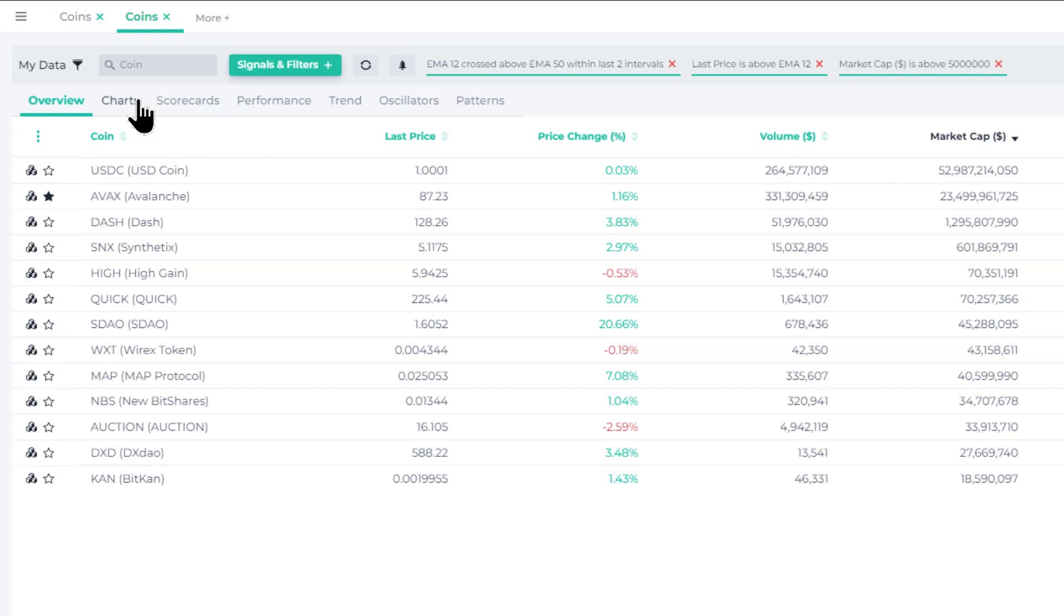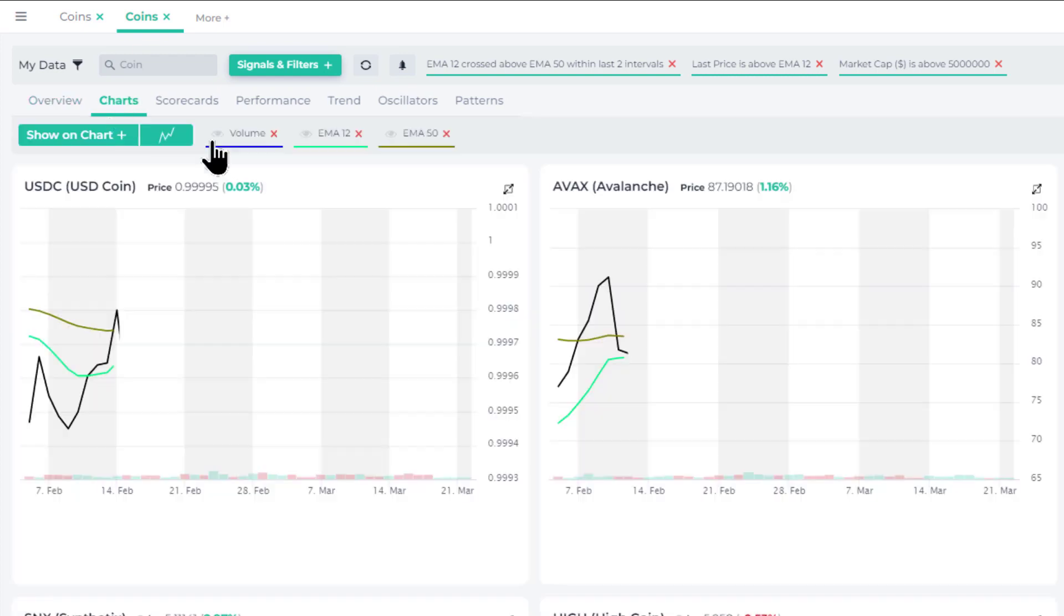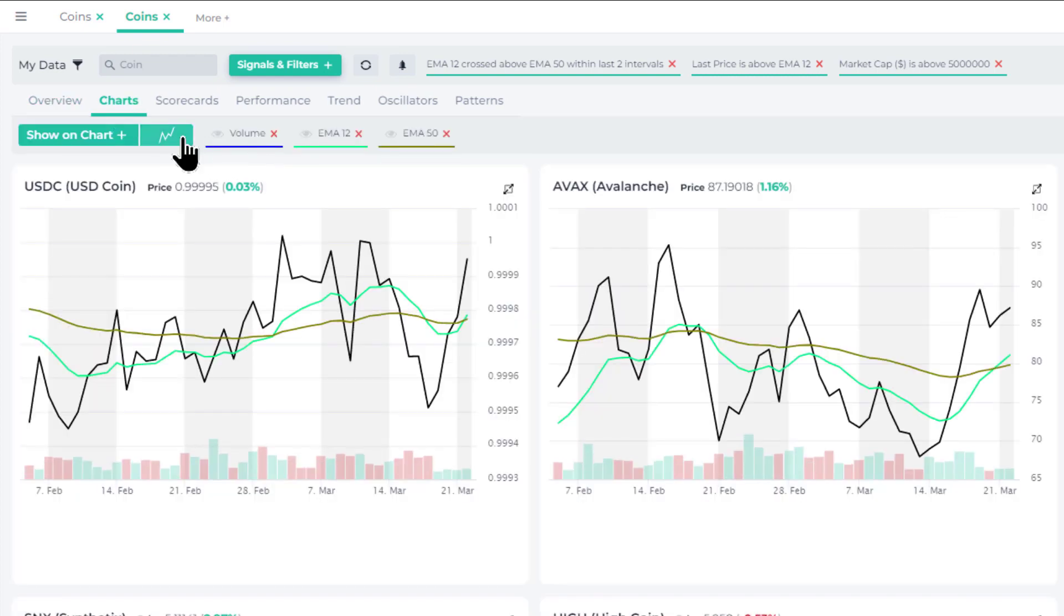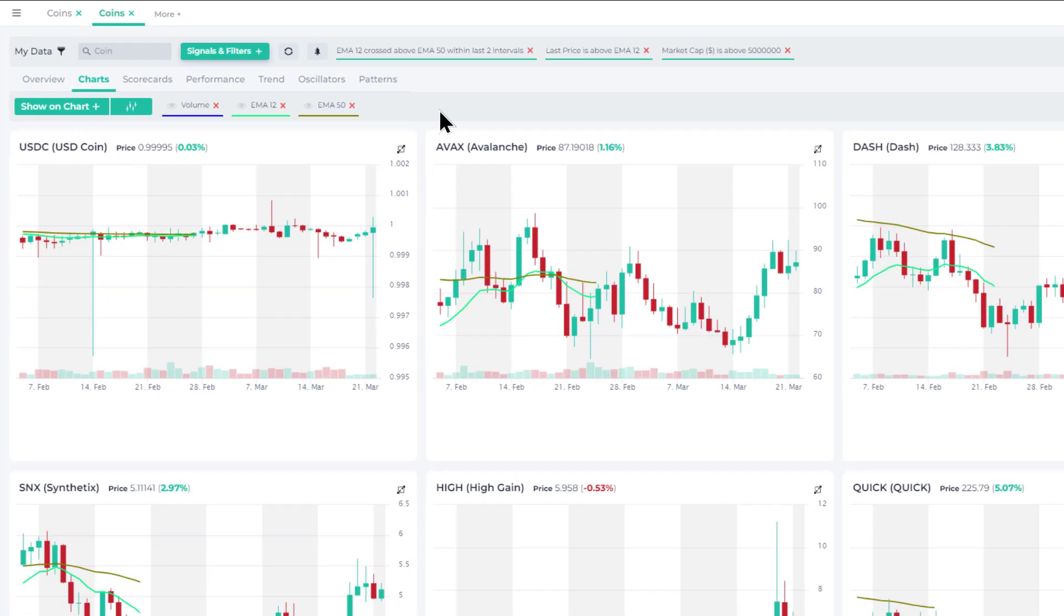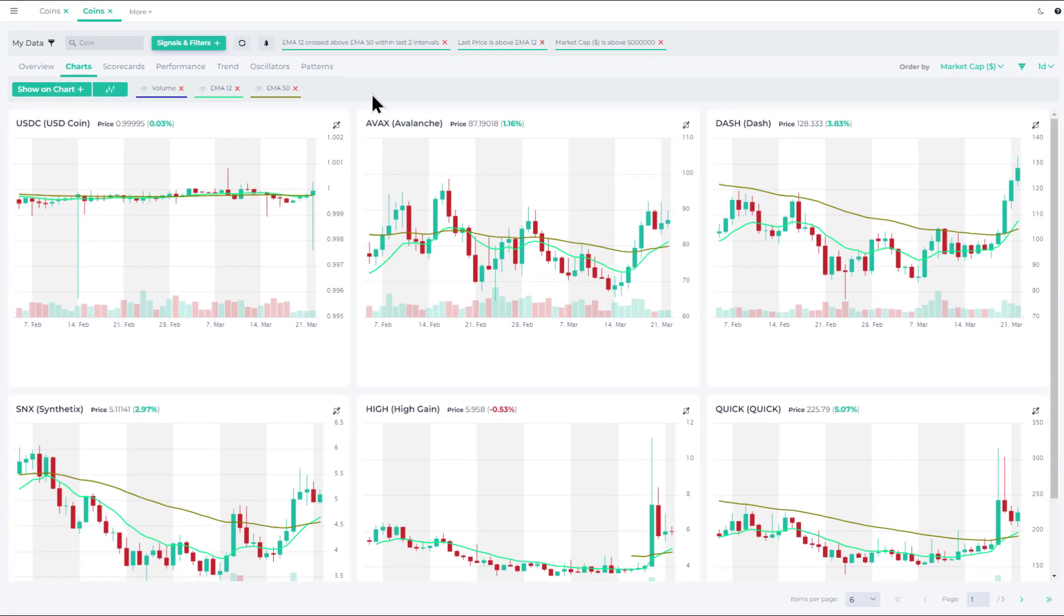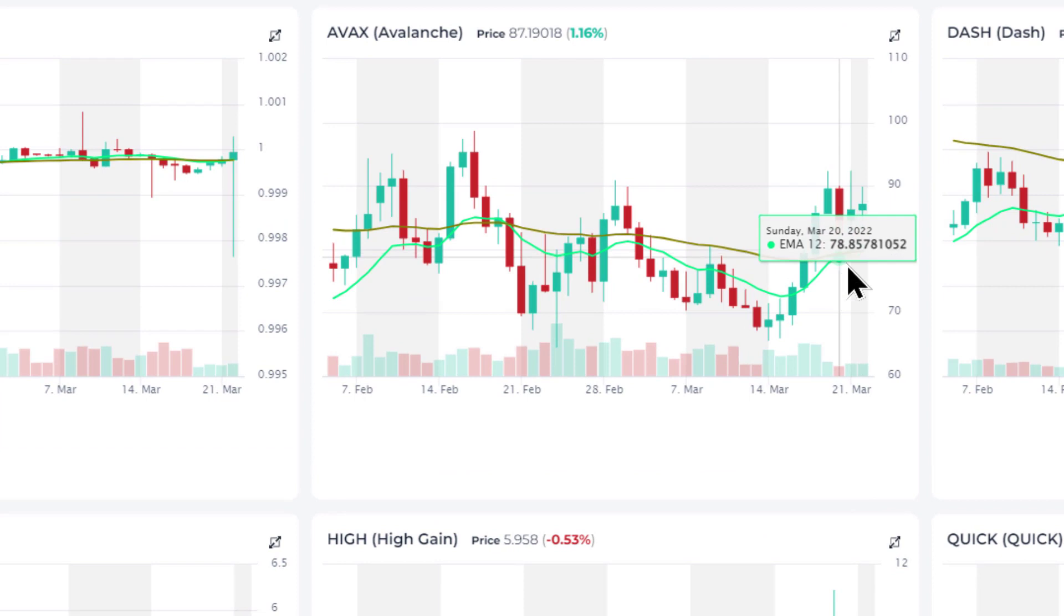So here's the list. Among them is Avalanche, Dash, Synthetix which is a well-known DeFi name among others. We can look at the charts and confirm that indeed all of these have, well USDC is obviously a stablecoin, but let's look at Avalanche here.